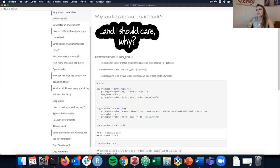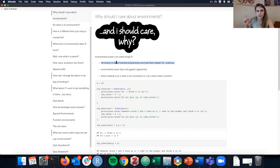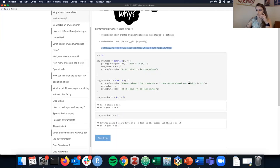It turns out that environments power a lot of really important things in R. They power R6, the version of object-oriented programming covered in chapter 16. Environments also power dplyr and ggplot, and they power this handy behavior in R which we discussed when talking about functions — the concept of lexical scoping, the idea of searching up and down for variables.